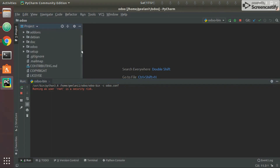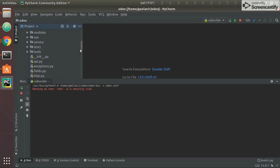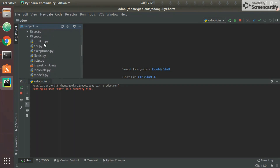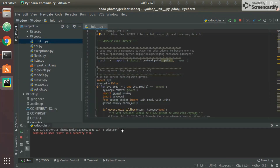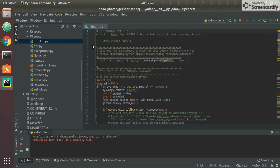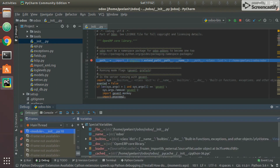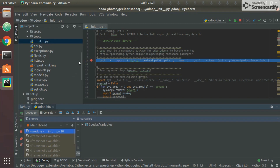Now let's see how to add a breakpoint and run in debug mode. I'll open a file — let's go to __init__.py — and add a breakpoint somewhere. I'll stop the current run and launch it in debug mode using the bug icon. As soon as it hits the breakpoint, execution pauses there. You can inspect the values of variables in the debug panel.